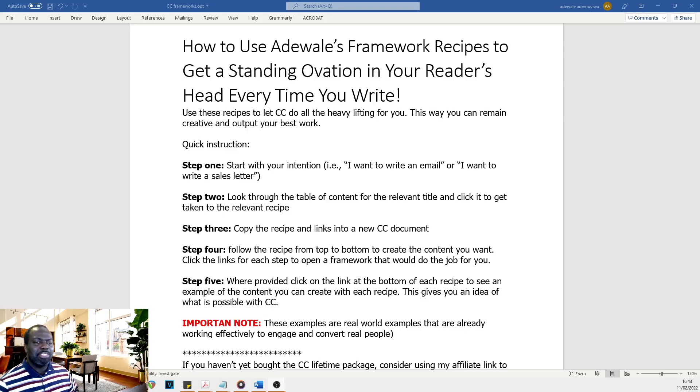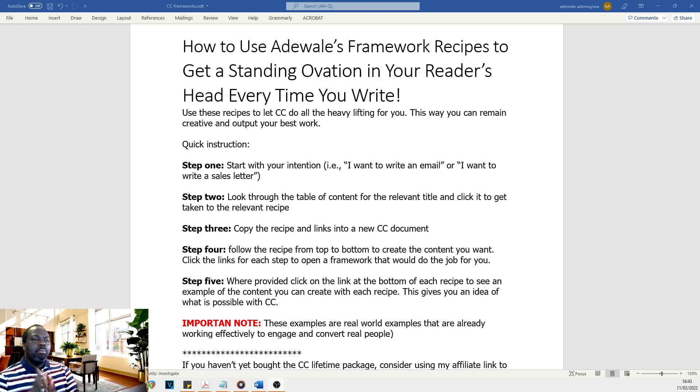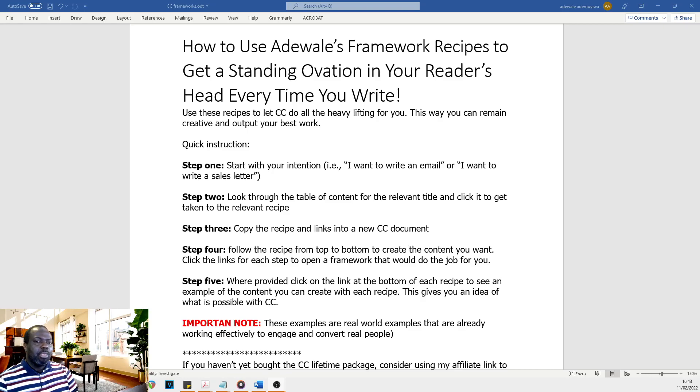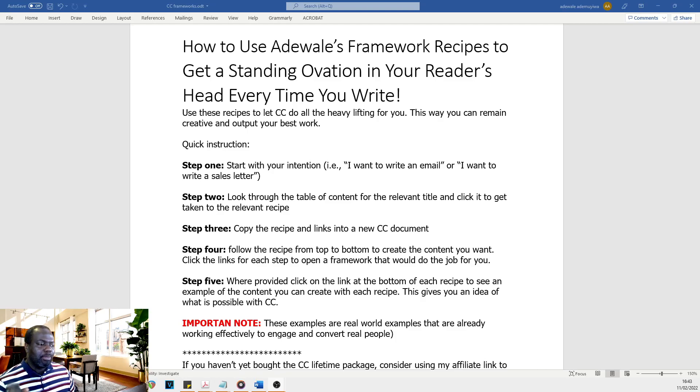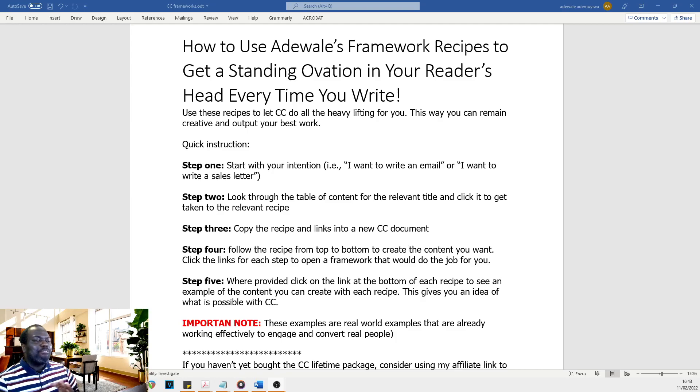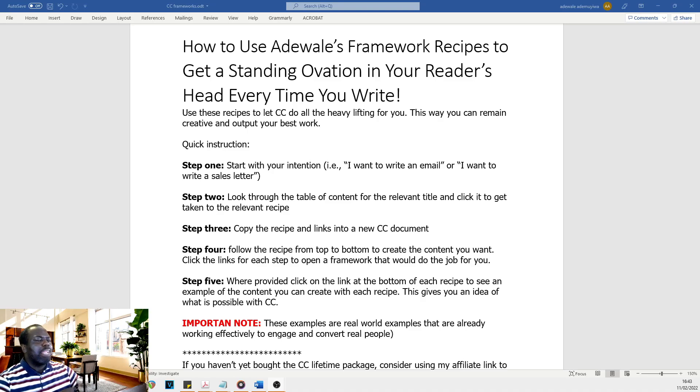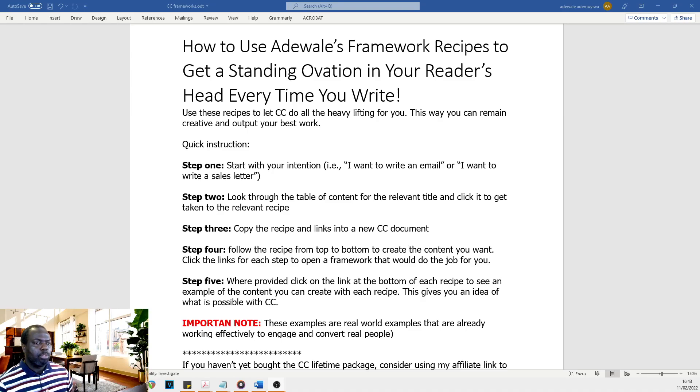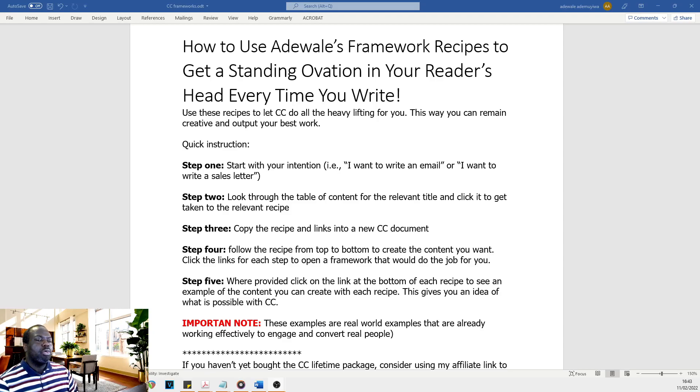So one of the things I've decided to now do is put all my frameworks in a guide, a guide that uses recipes. So for anything you would like to write in the copywriting world, you'll be able to follow a recipe in this guide.